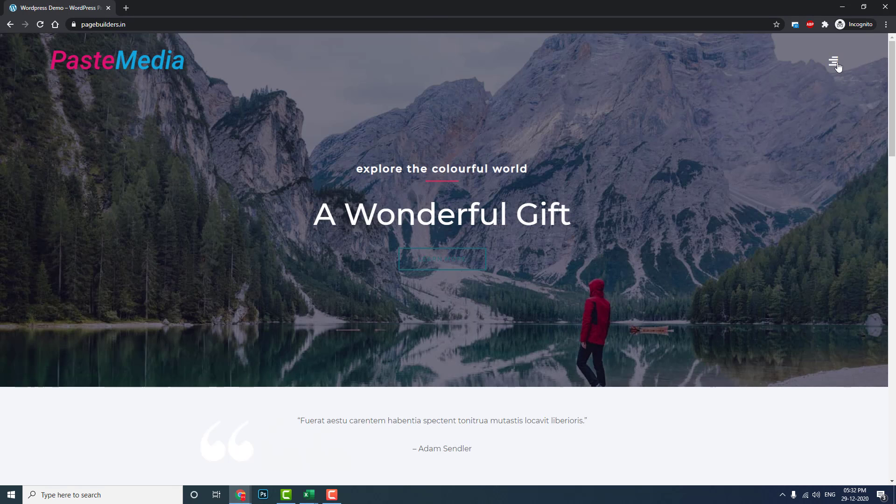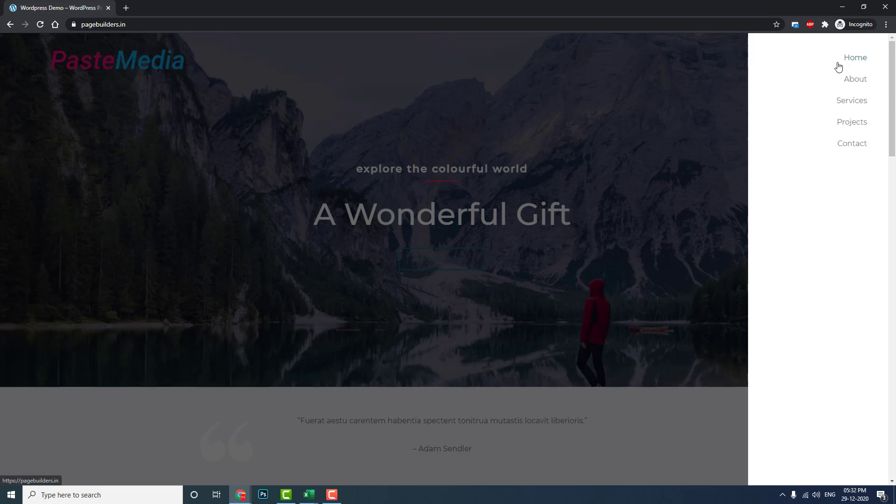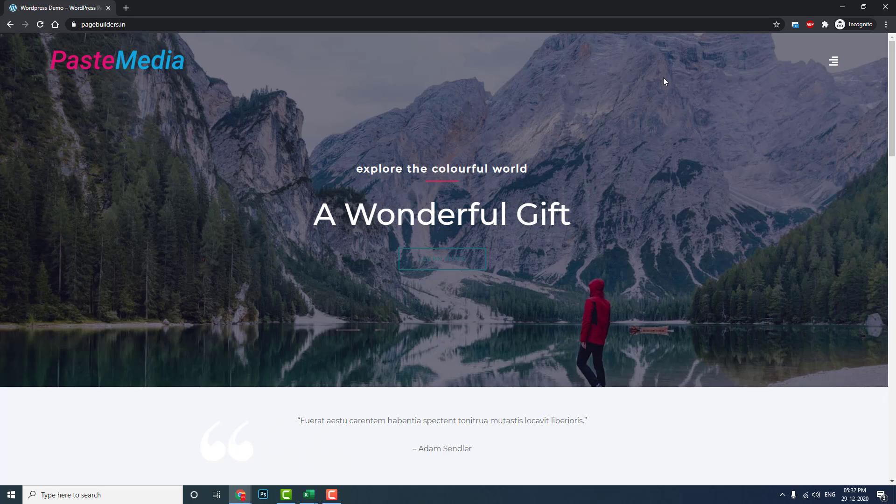This is not just a simple full-screen menu, but it is a combination of full-screen and off-canvas menu. We can call it a flyout menu, off-canvas menu, or full-screen menu.